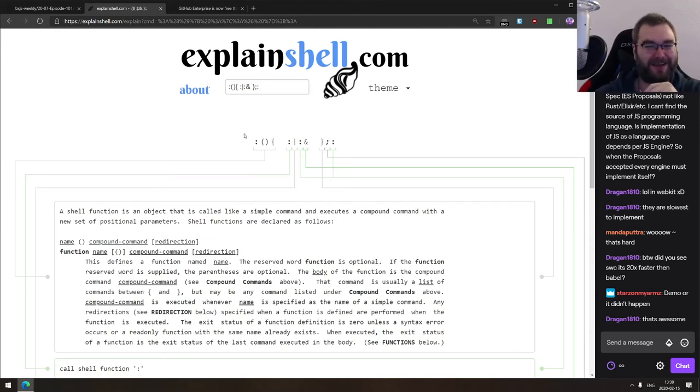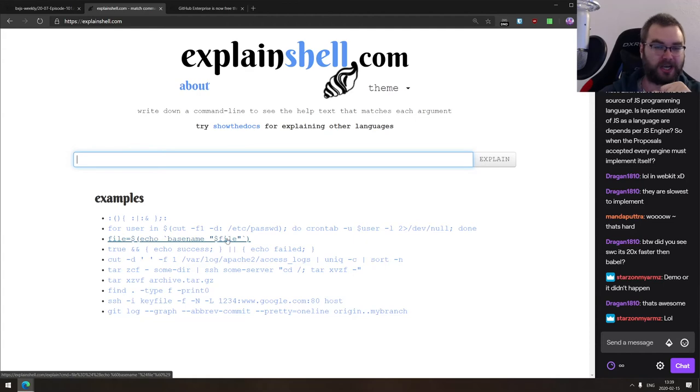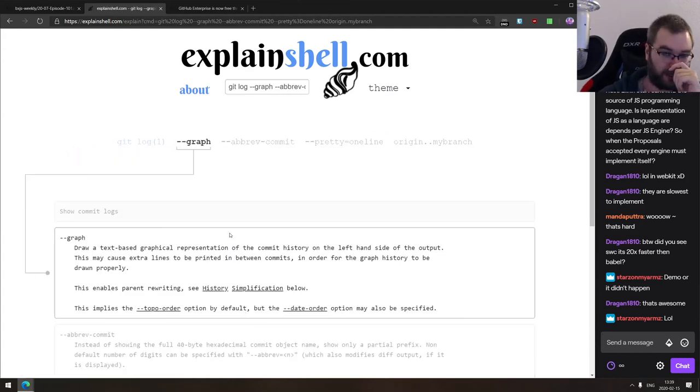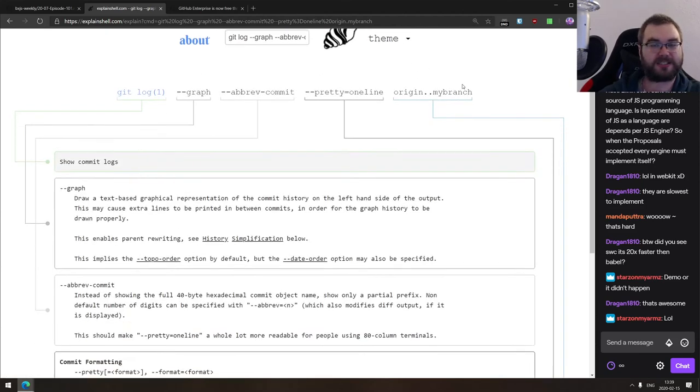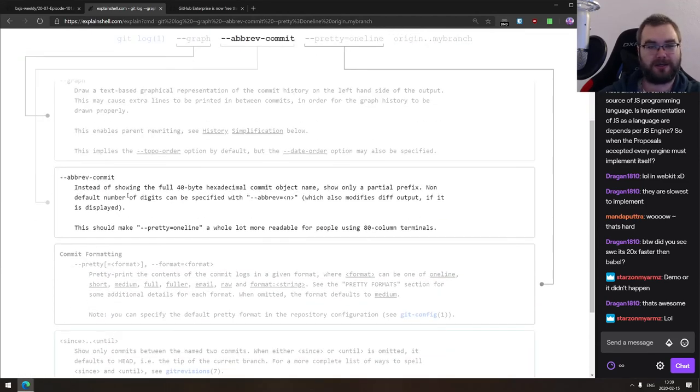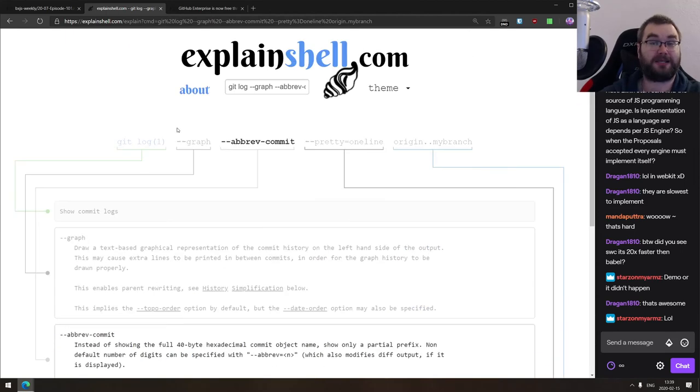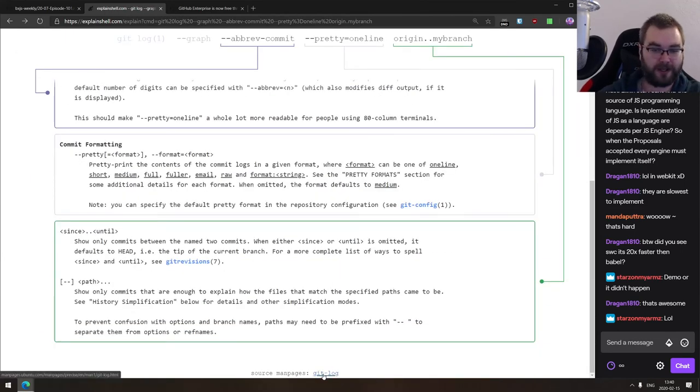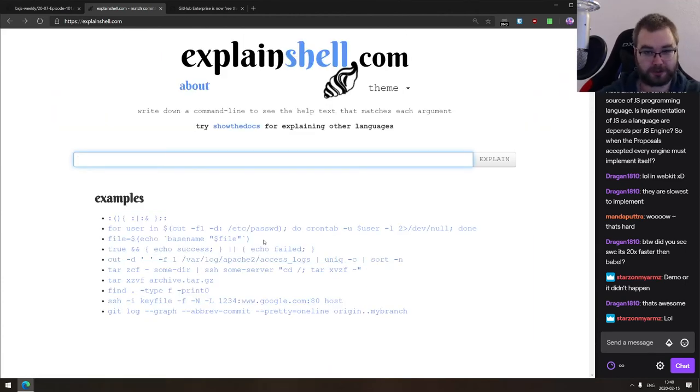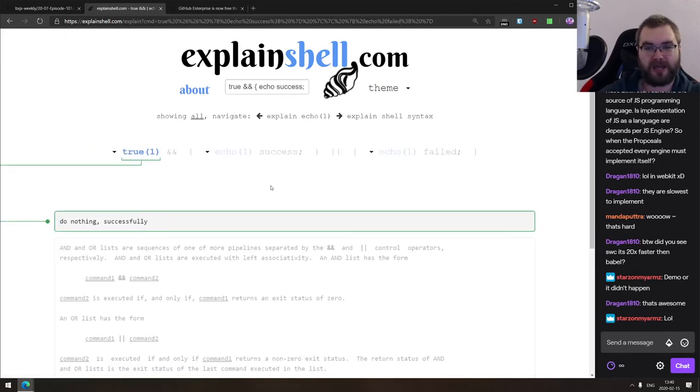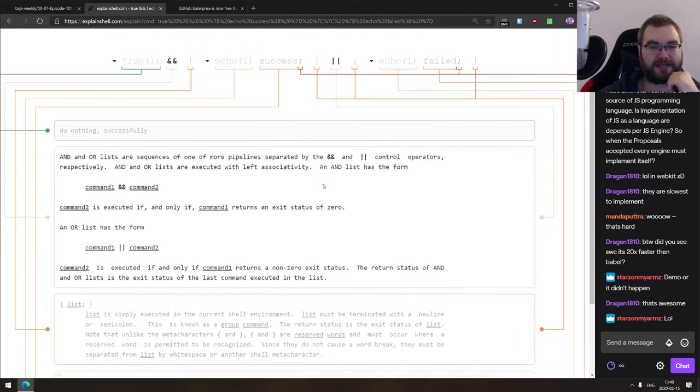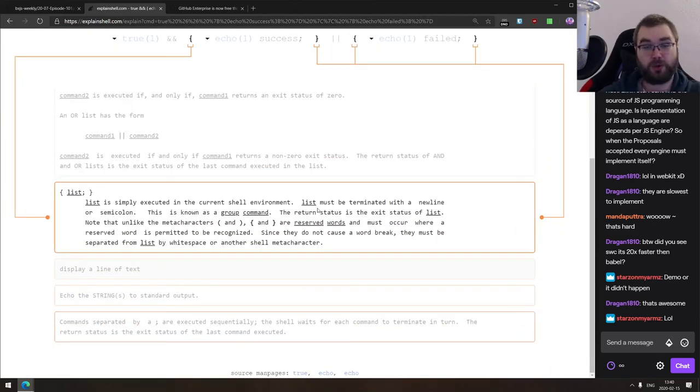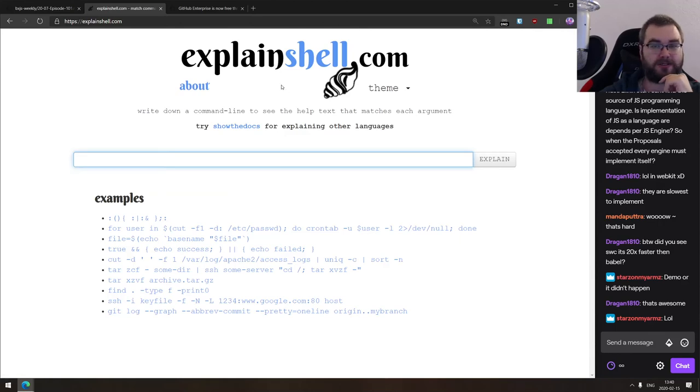And it even gives you the source for the man pages. So you can actually go and explore the tool itself. So if you're working with shell, if you're just getting started, or maybe you want to improve your knowledge and you're not always sure what exactly is happening in the commands you see online, do have a look at that. This is just invaluable. This is freaking awesome.